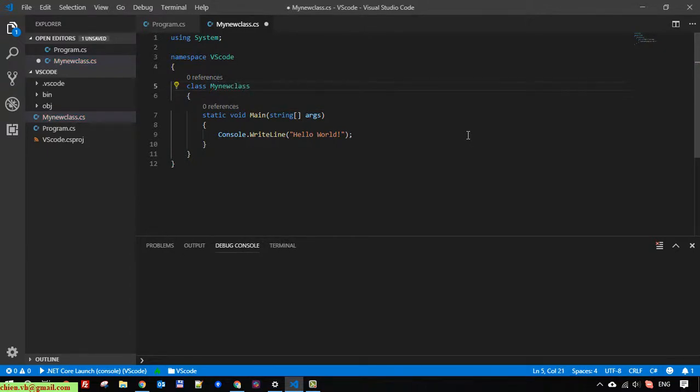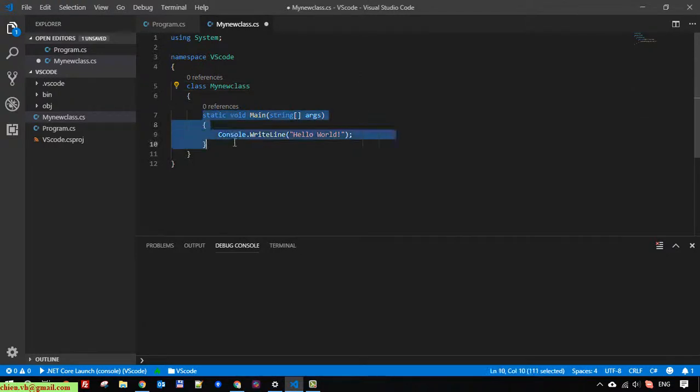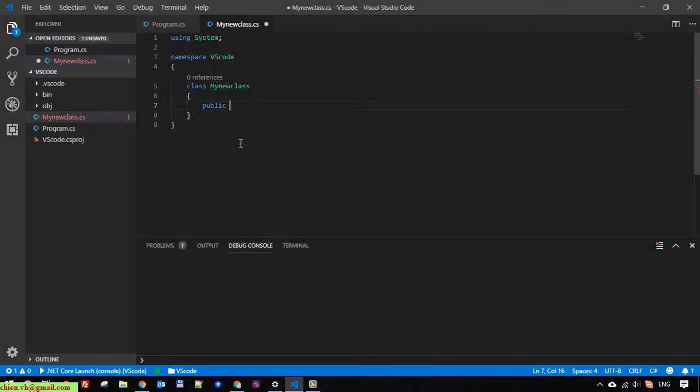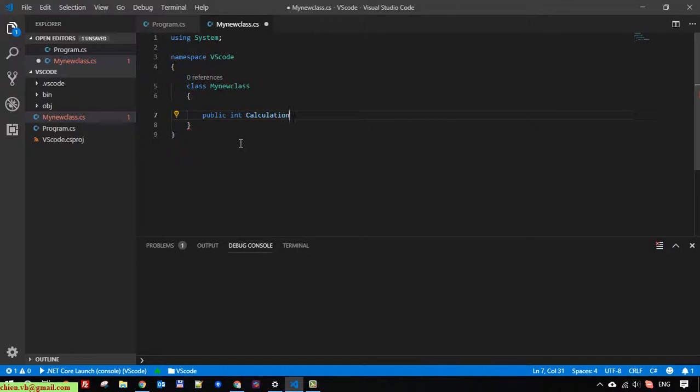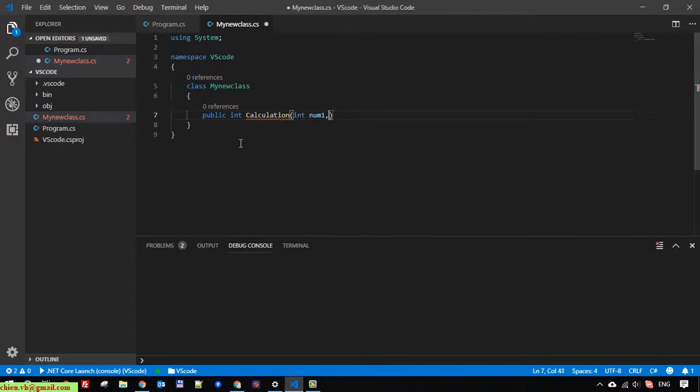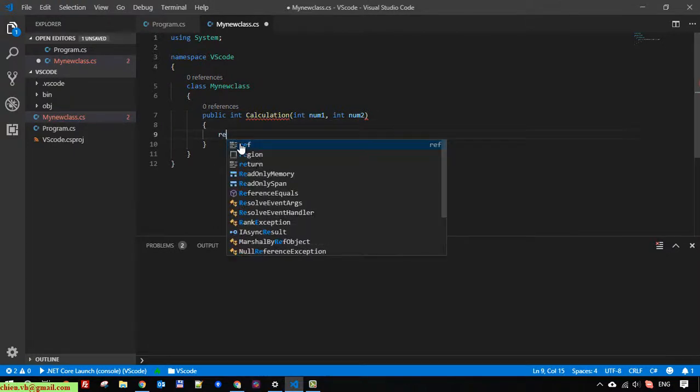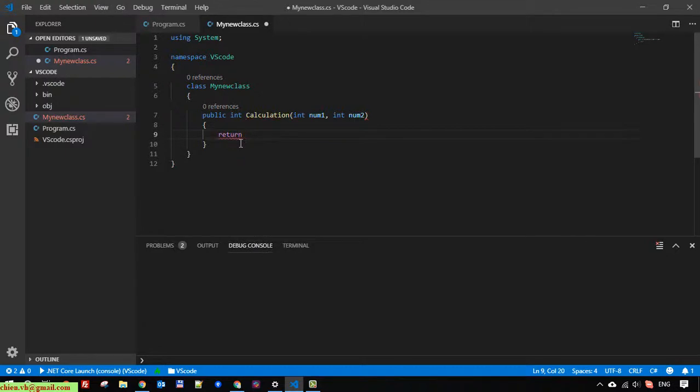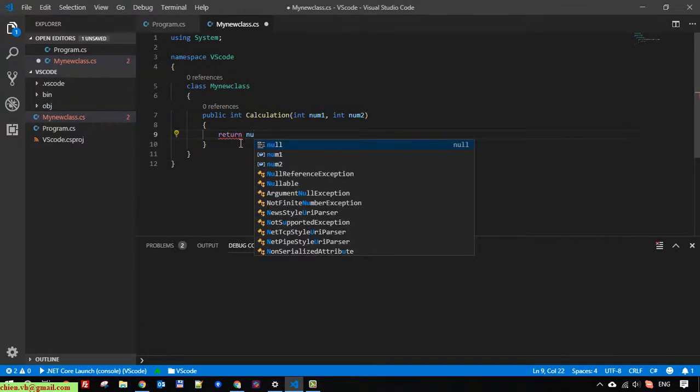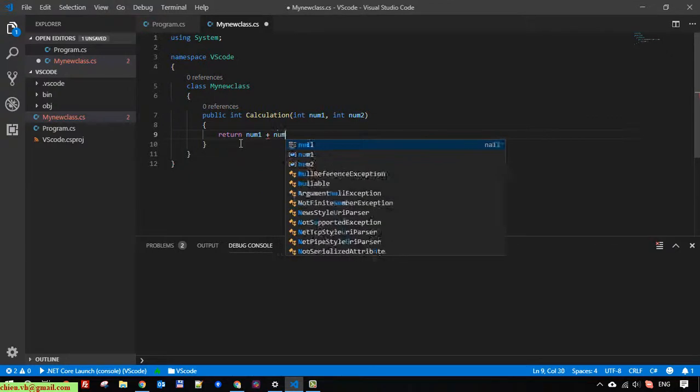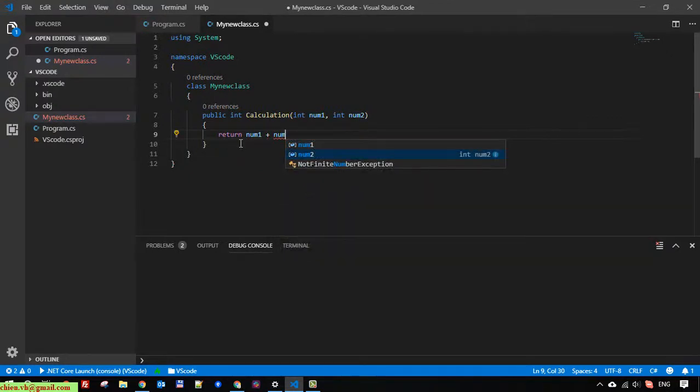The method will be public and will return a number. The parameters are number one and number two. Here I will return number one plus number two.